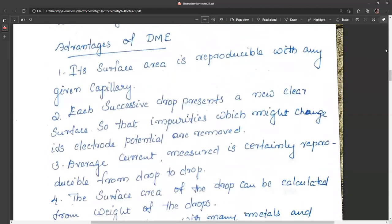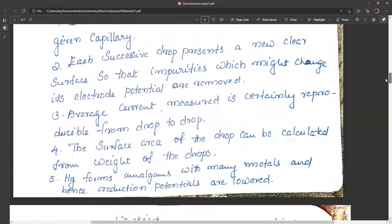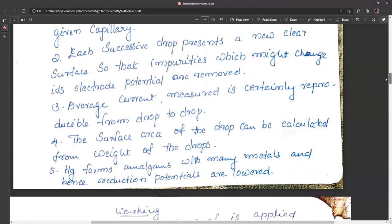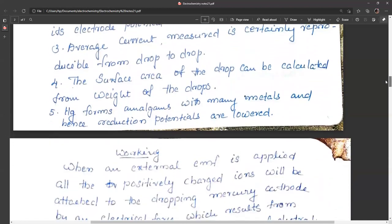Advantages of the dropping mercury electrode include: its surface area is reproducible in each experiment, each successive drop presents a clean surface so impurities are removed, average current measured is reproducible from drop to drop, and the surface area can be calculated from the weight of drops. Additionally, mercury forms amalgams with most metals, considerably lowering their reduction potentials at mercury electrodes.